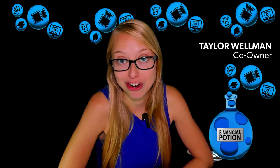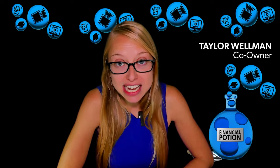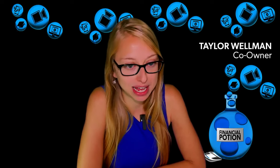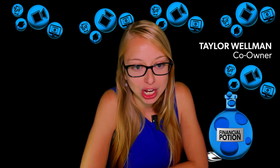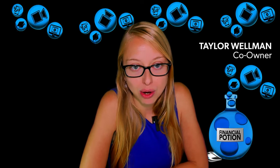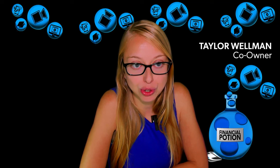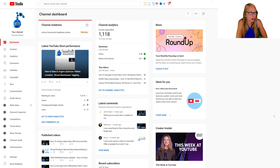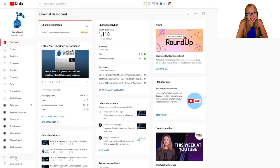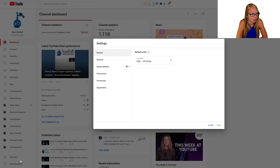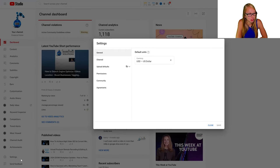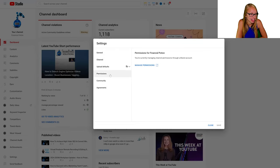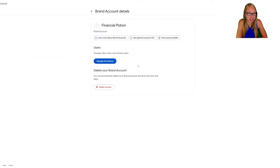To send the invite to your new content manager, you're going to want to go to your Creator Studio dashboard. Once you're on the Creator Studio dashboard, click on Settings. Once on Settings, go to Permissions and then Manage Permissions.